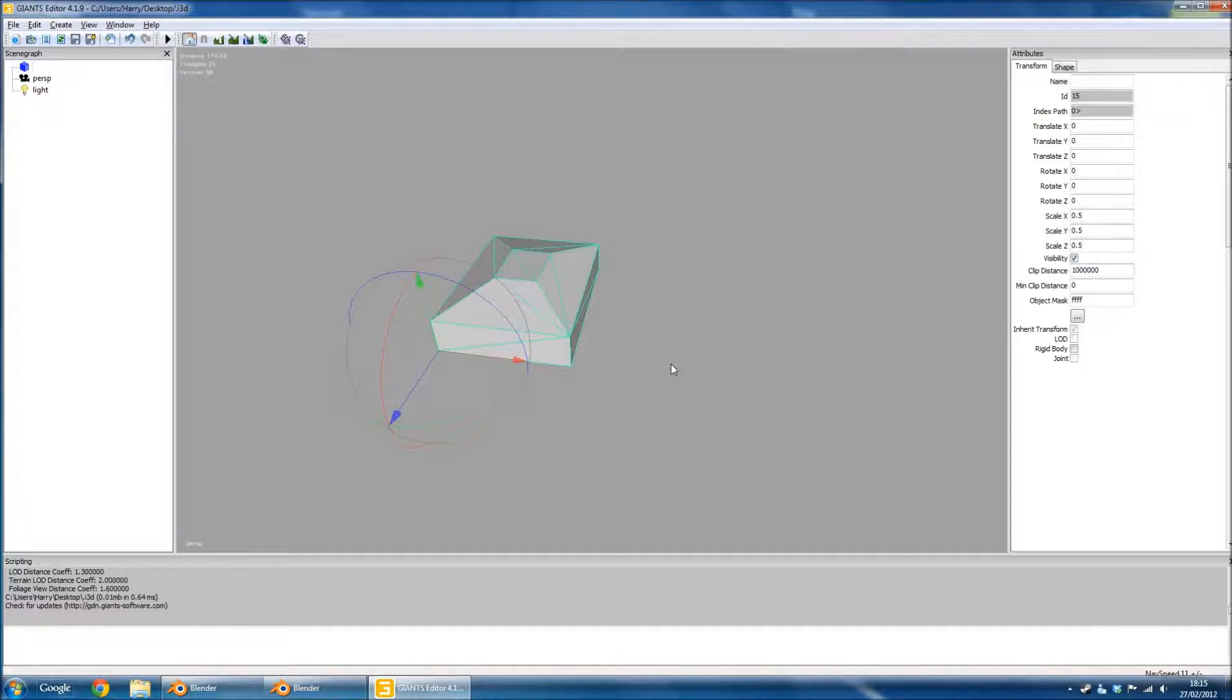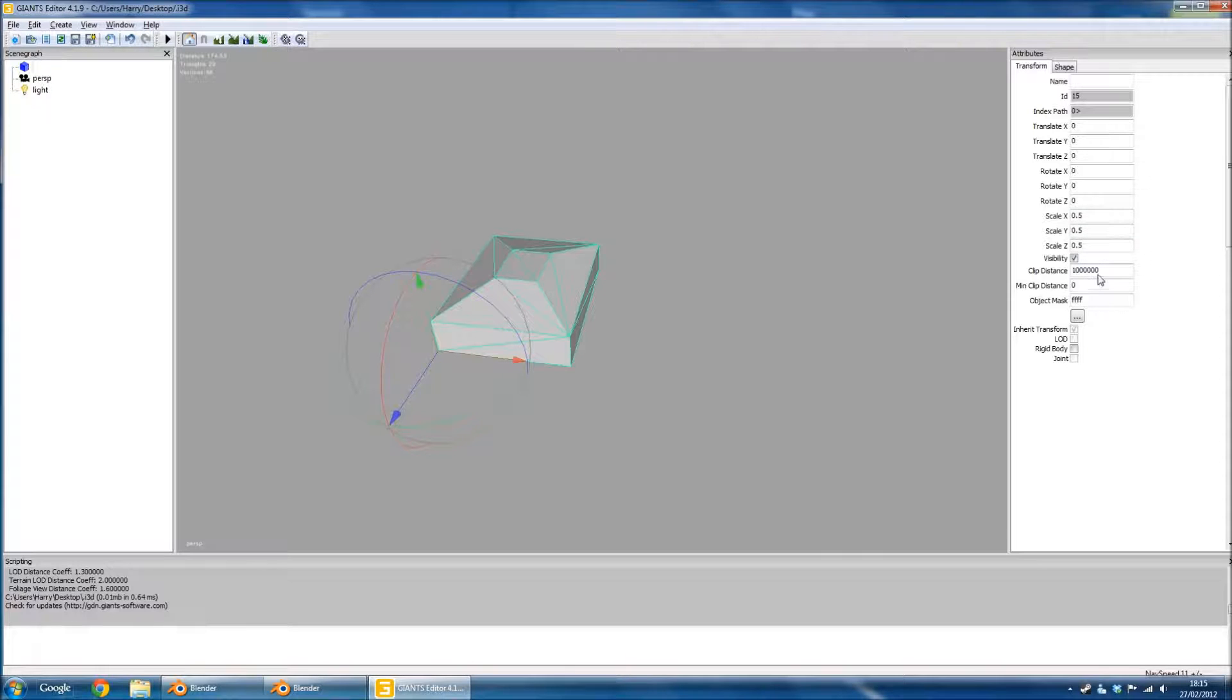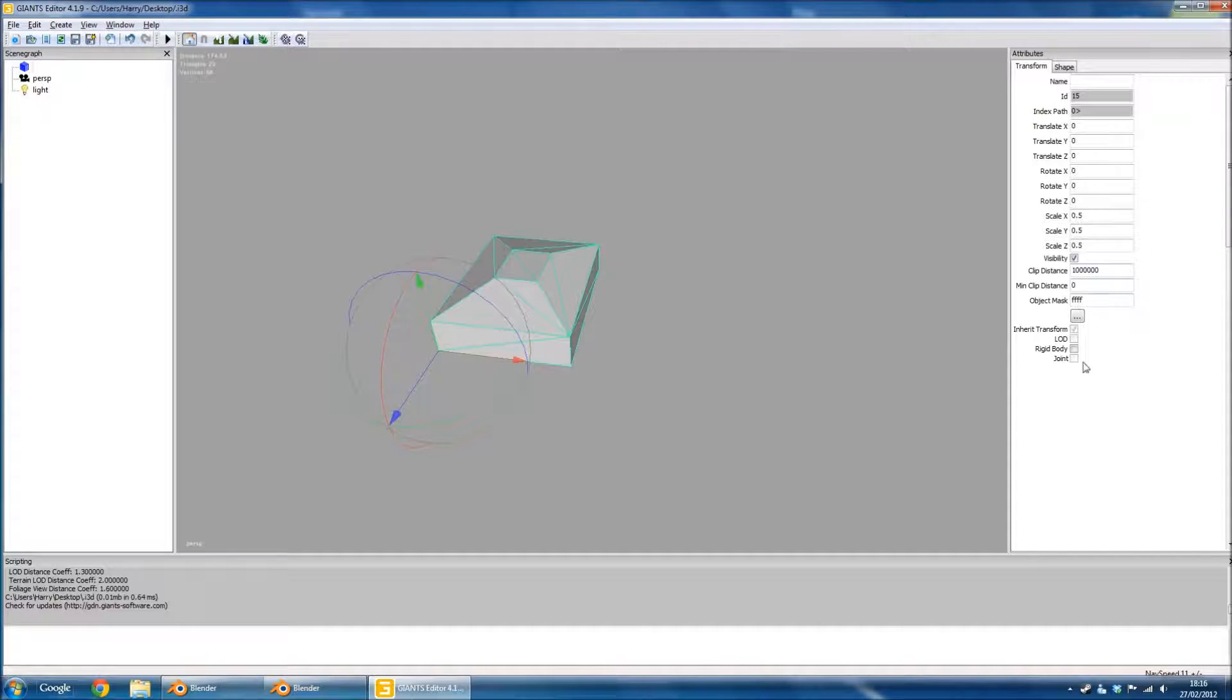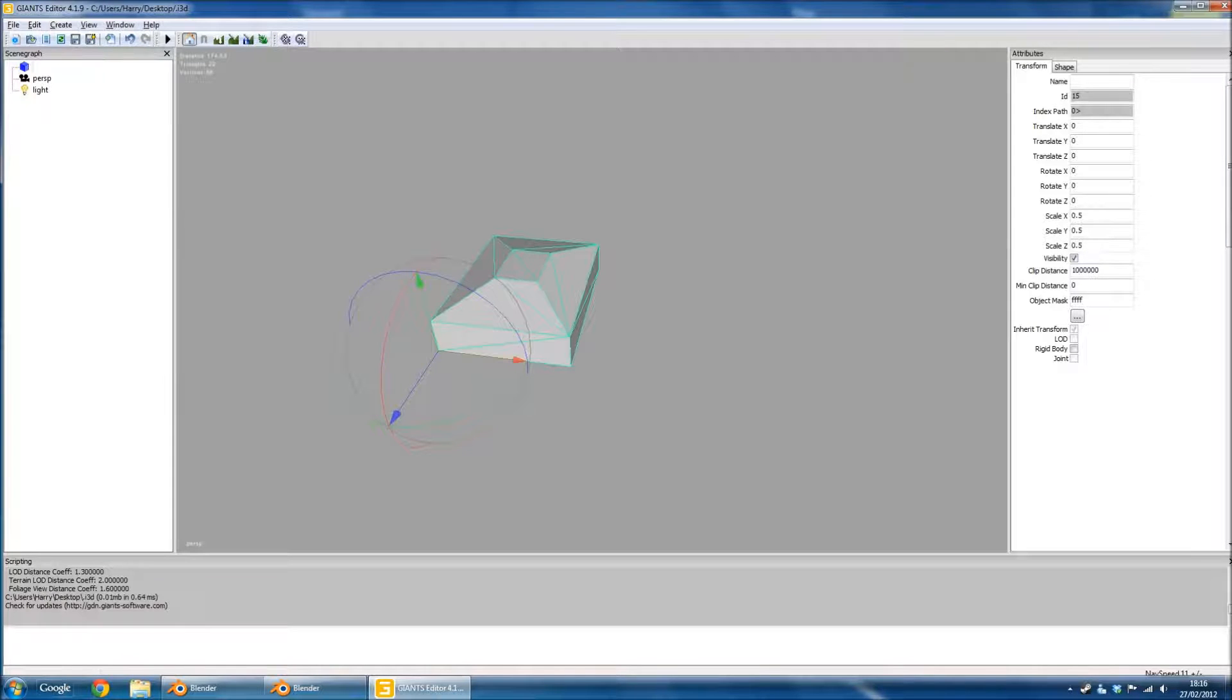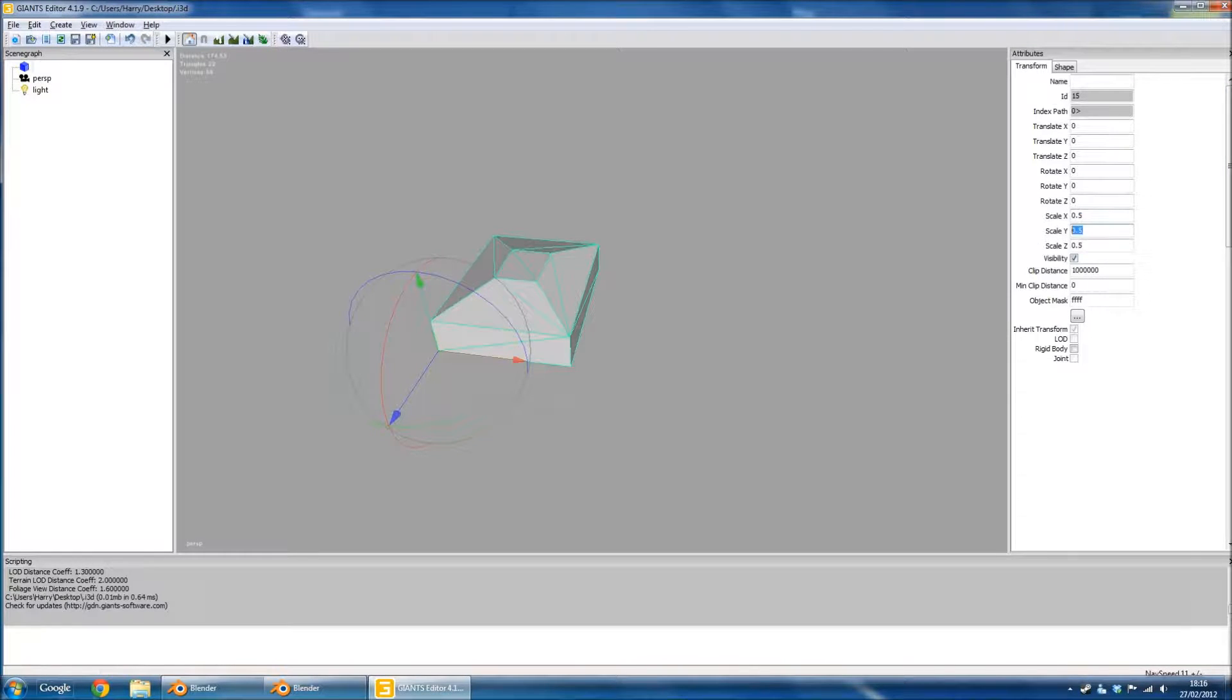I'm going to scale mine to 0.5 simply because it's easy to remember. Once you've done that, you need to make a note of what each X, Y, and Z value is to put in in Blender. With that, remember, I know mine are all 0.5, I can close that.